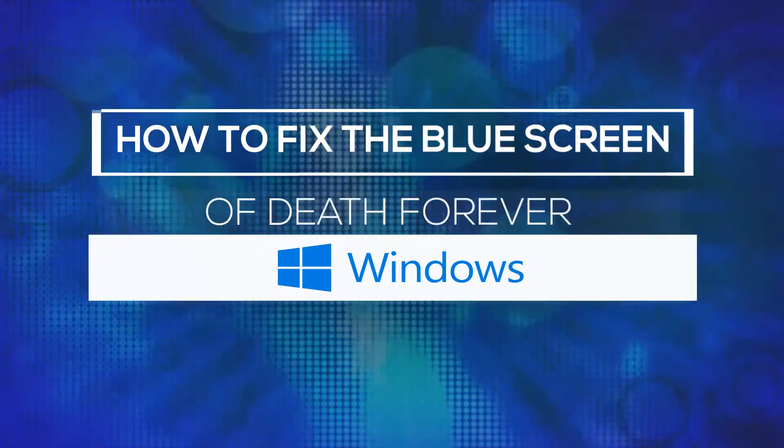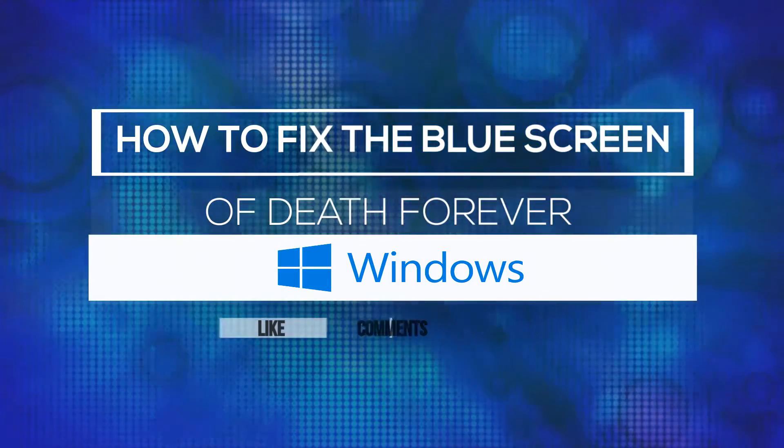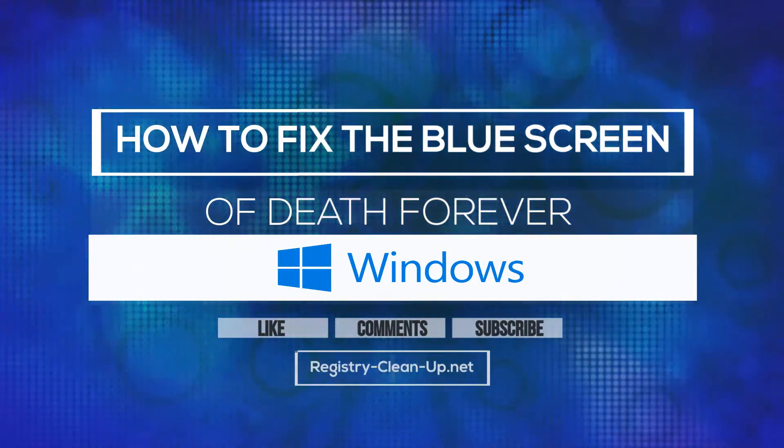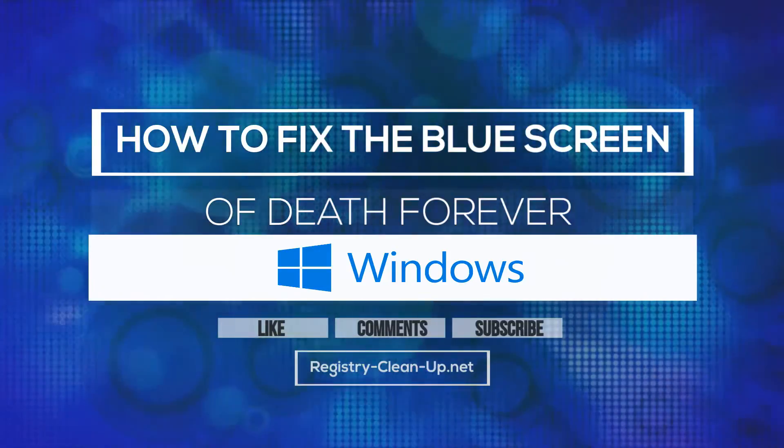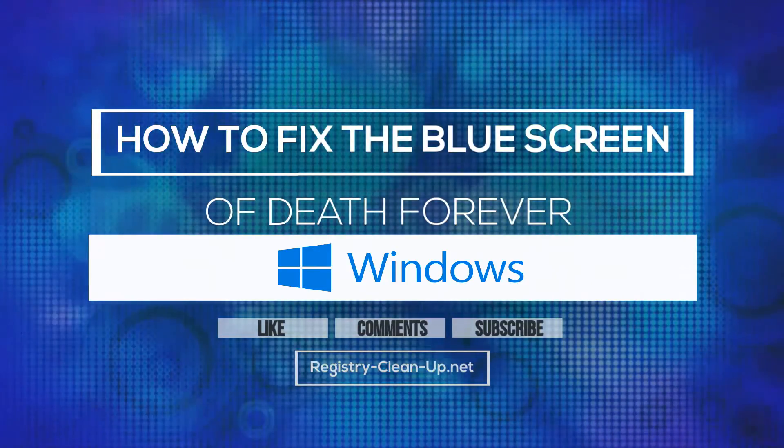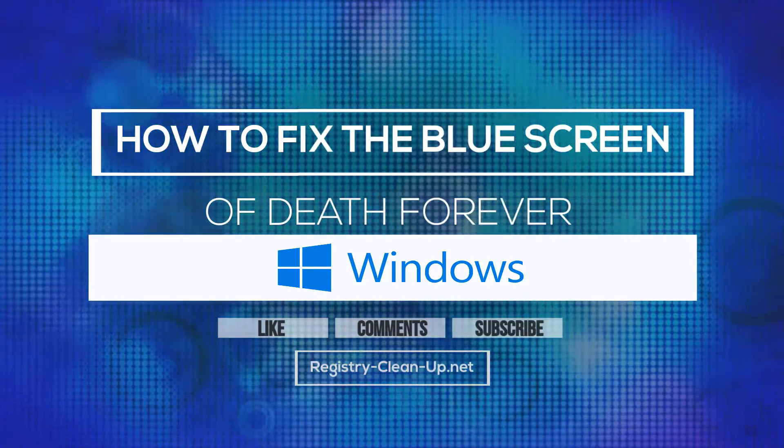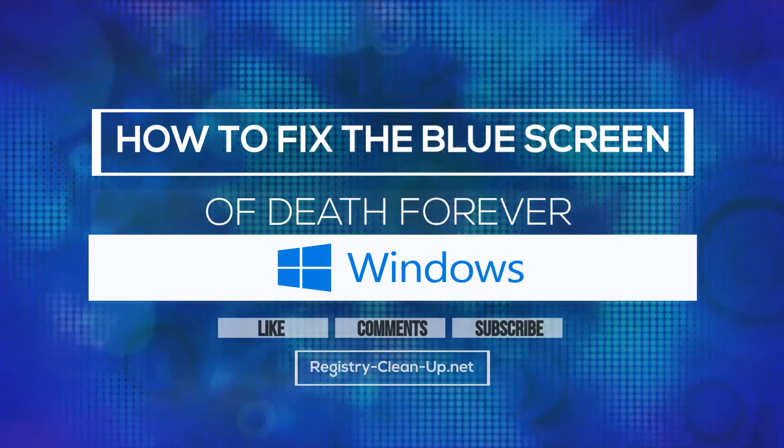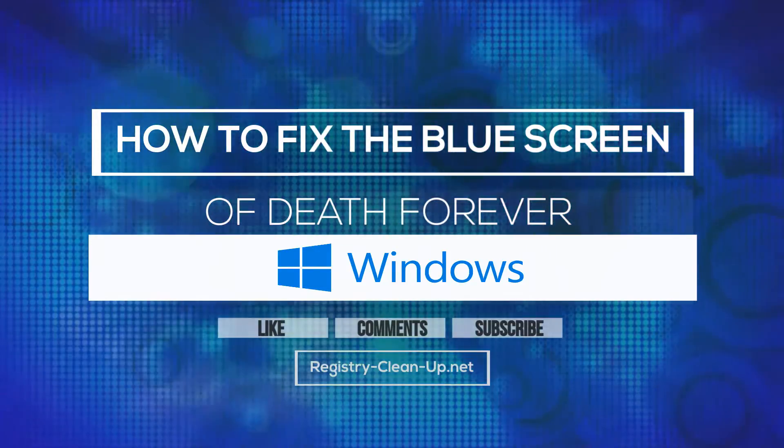If you enjoyed this video, please don't forget to hit the like button, leave your comments or questions below, and to subscribe to my channel for more PC performance tips. See you next time!